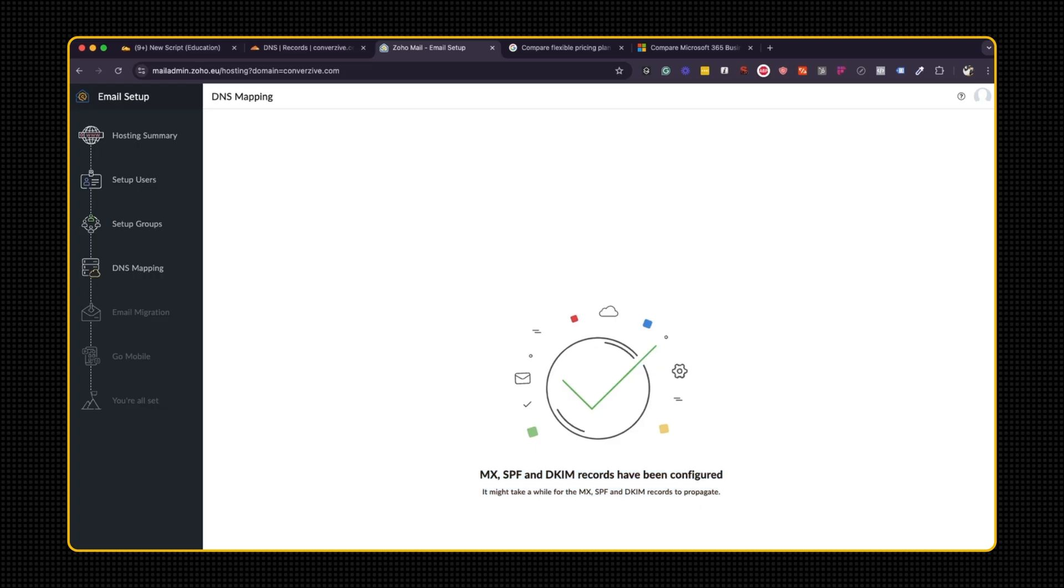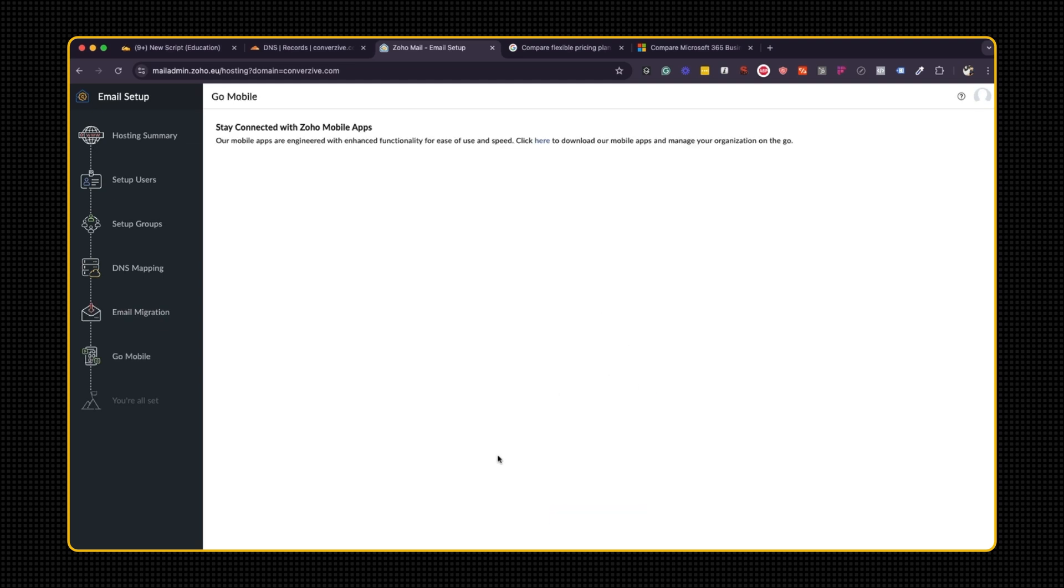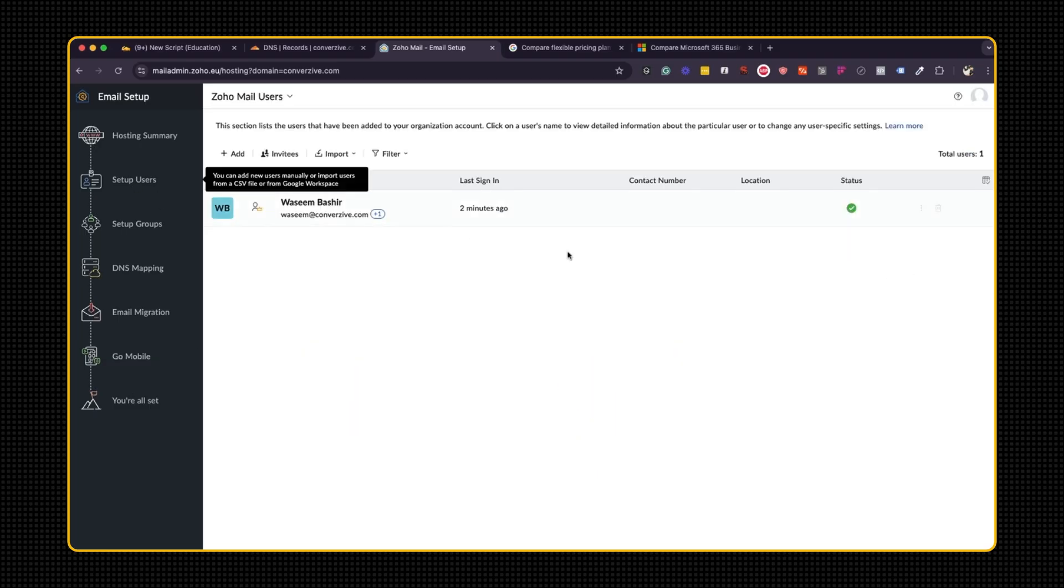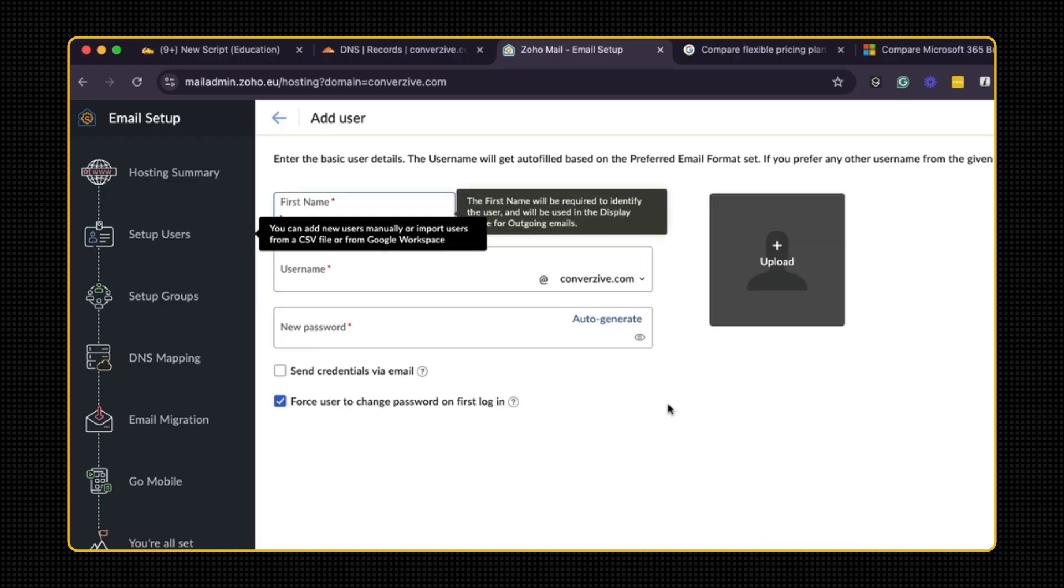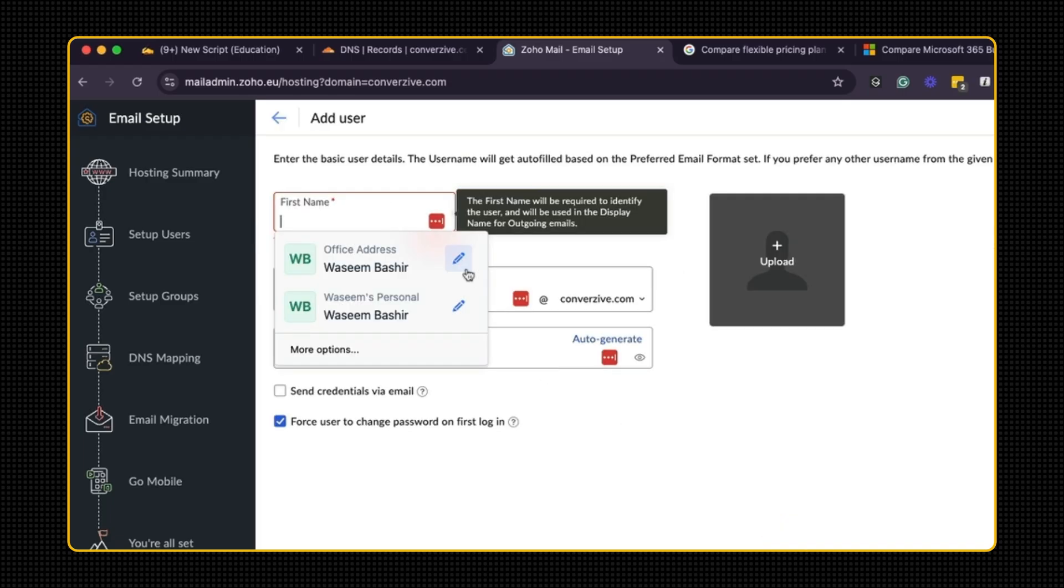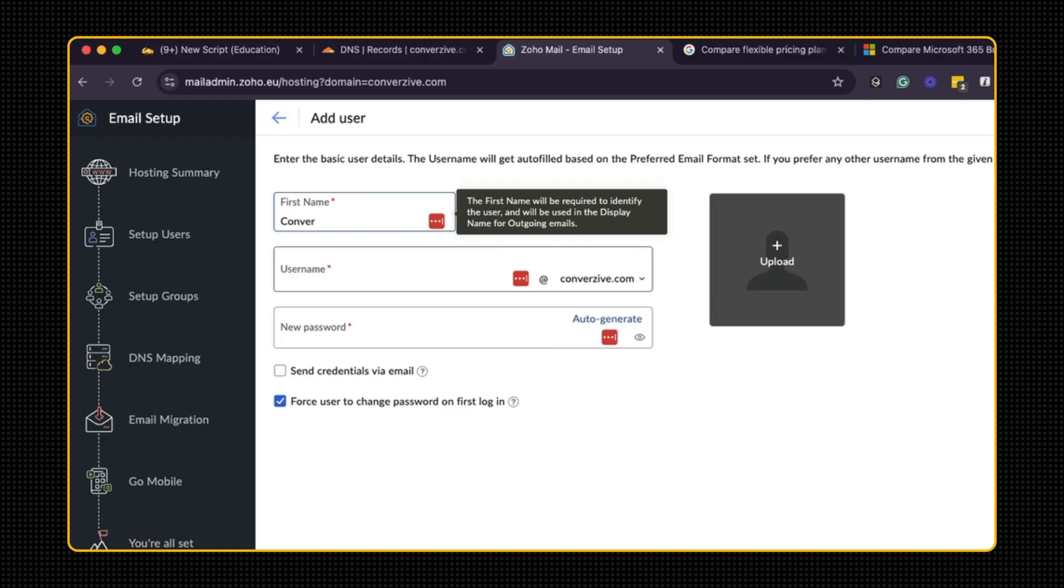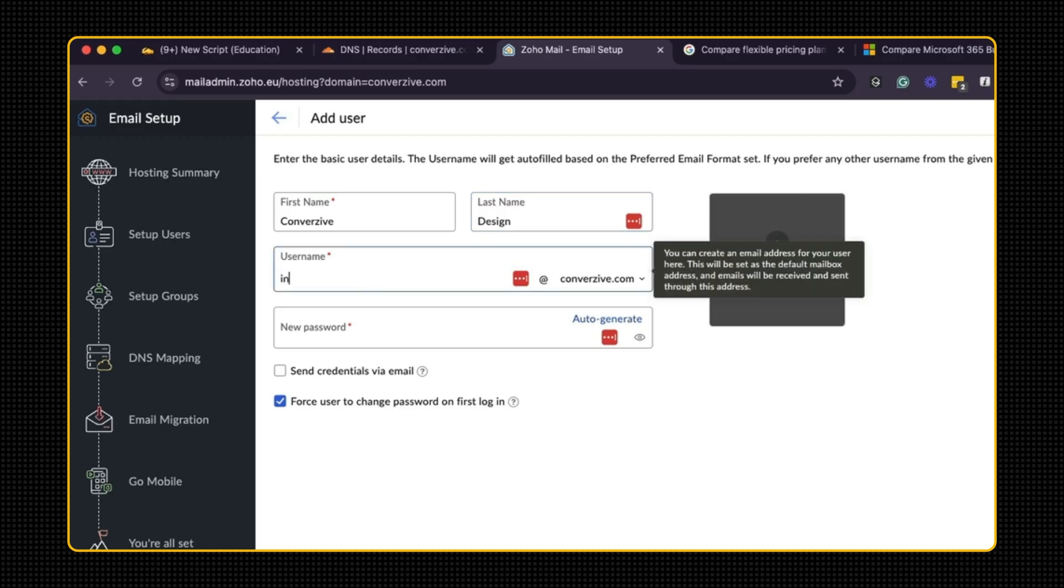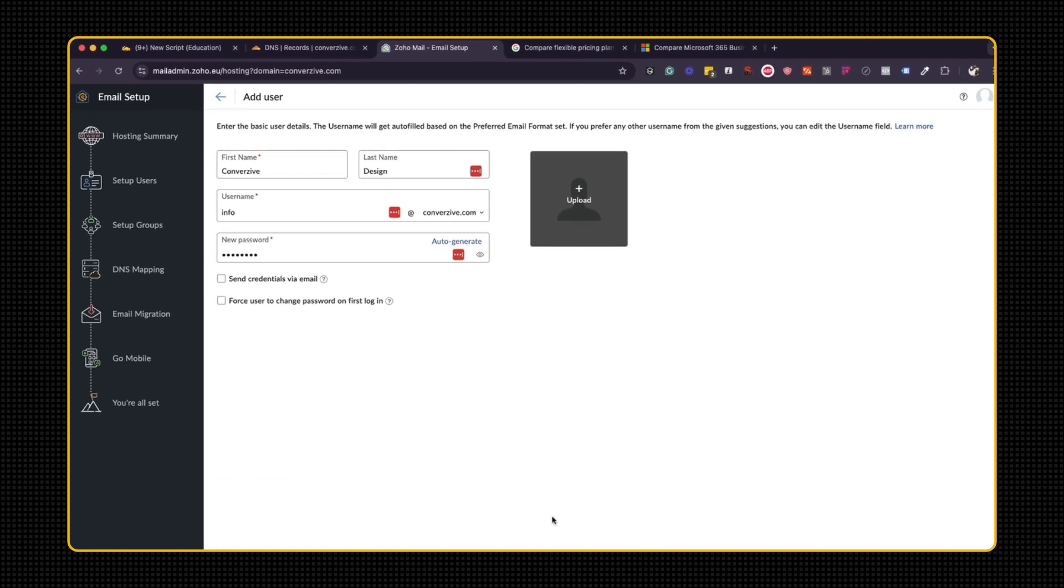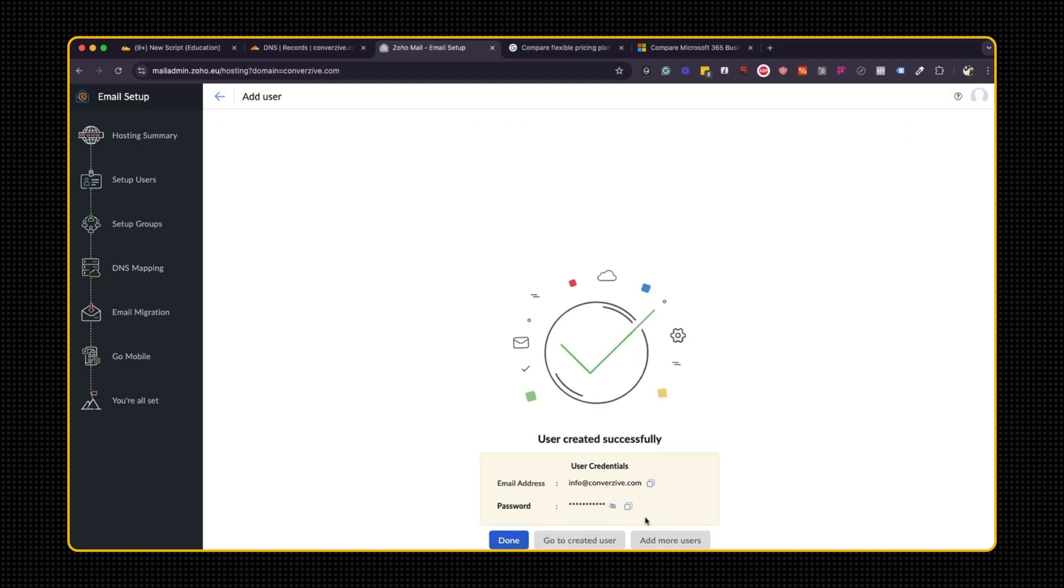Proceed to email migration. There's nothing to migrate because this is a new account. And I can download the Zoho mobile app as well just to check my email. The other thing is I can set up more users. So right now I've set up only Vaseem at Conversive.com. I can set up an info email. Okay, first name, Conversive Design. This should be info. And I'm going to auto generate an email. Okay, that's add. Cool. So I have that set up.